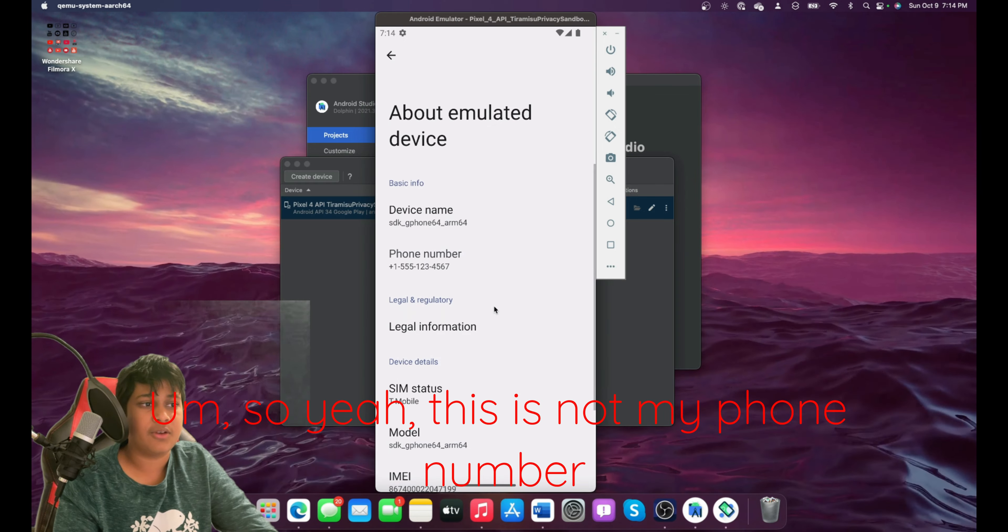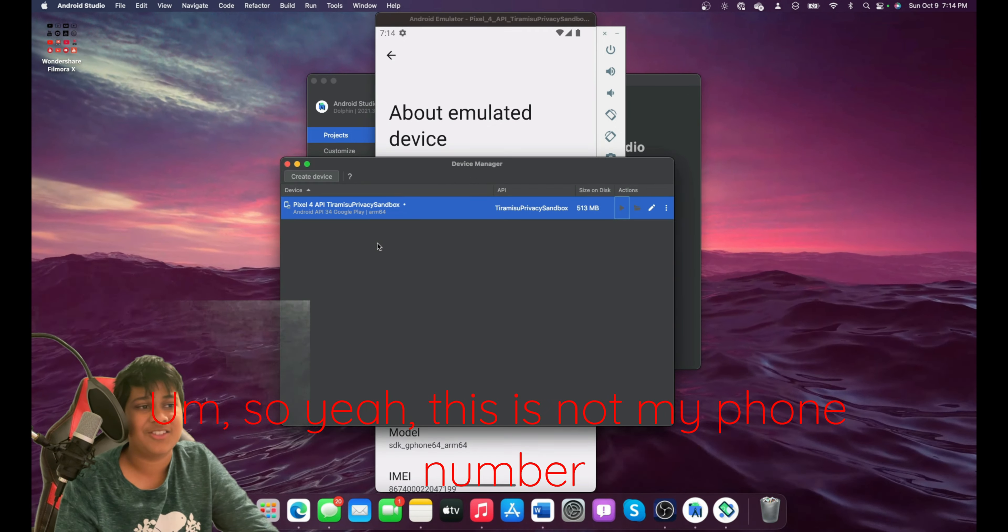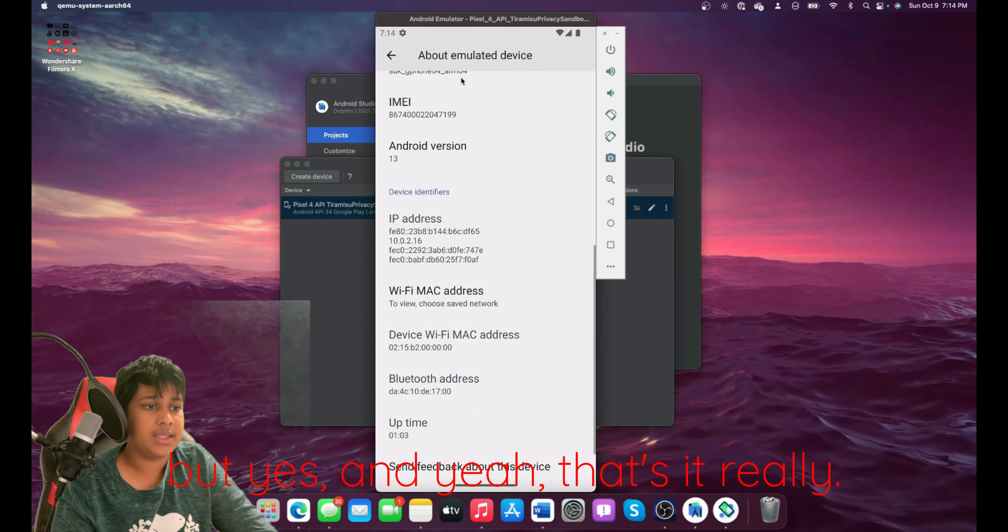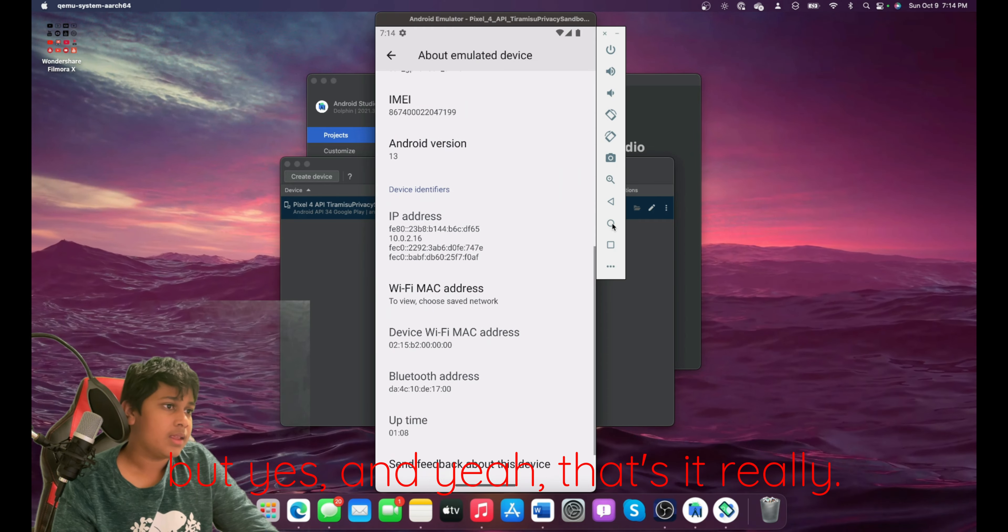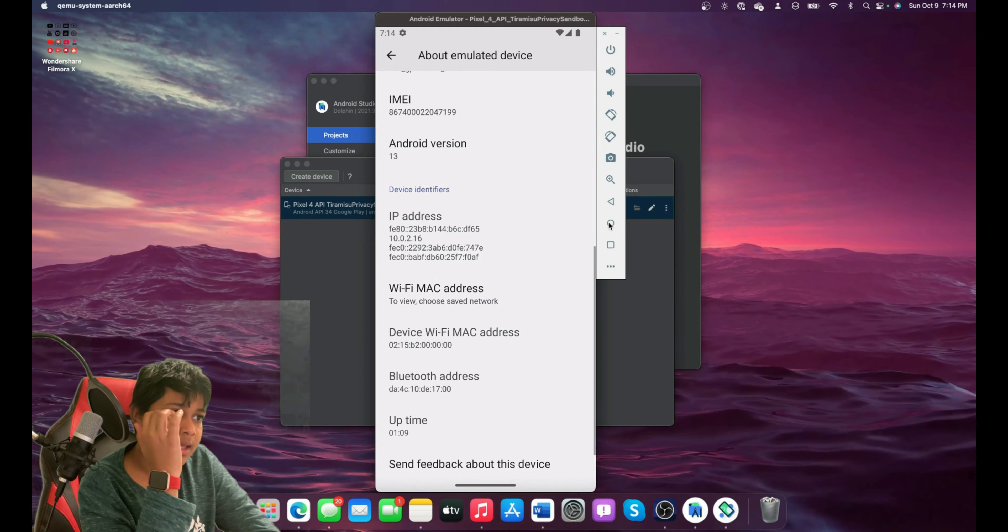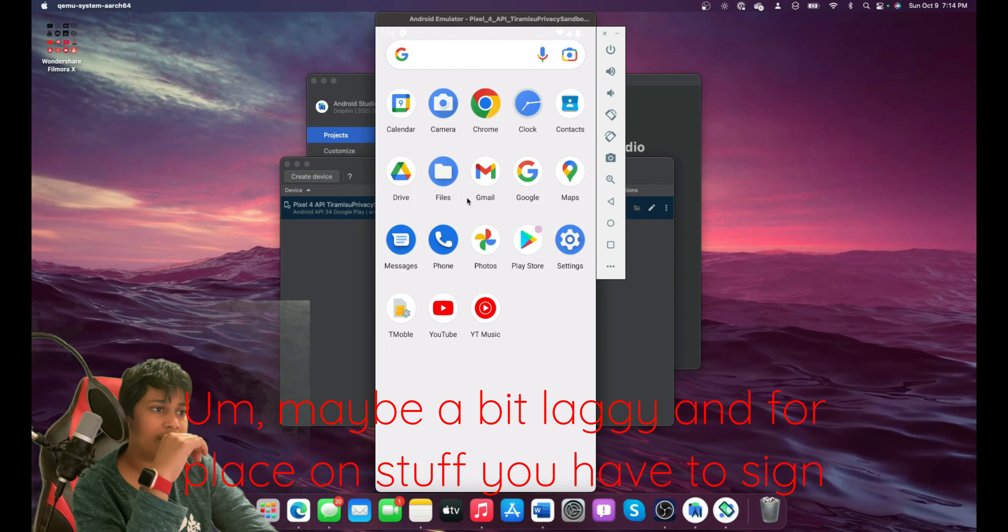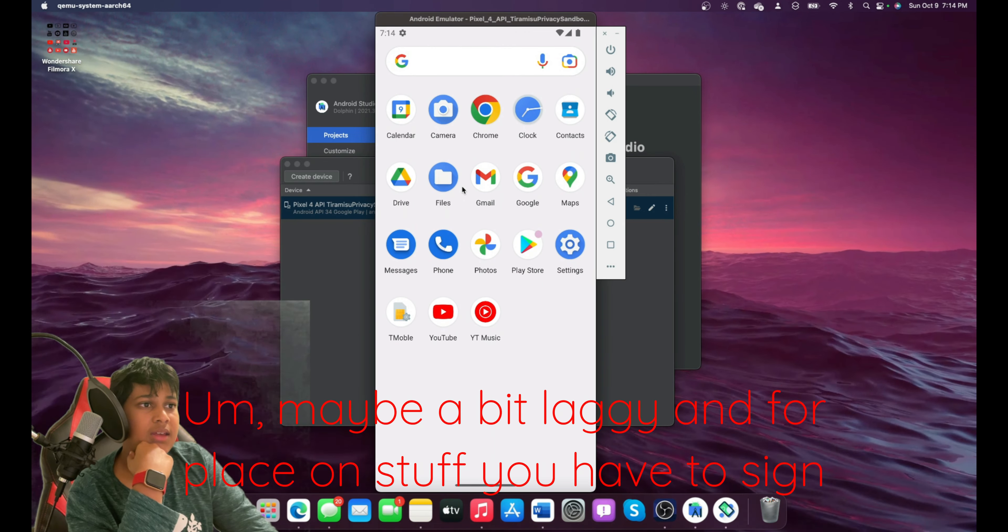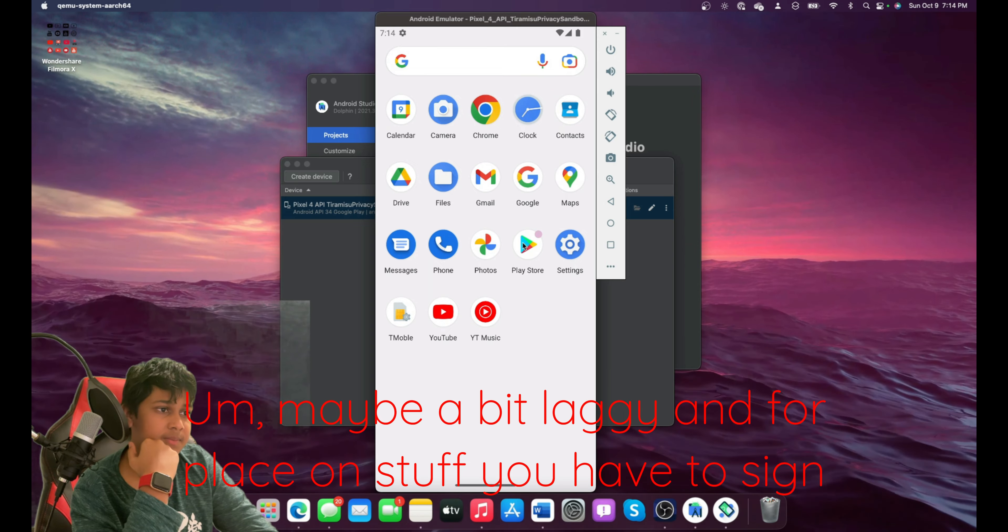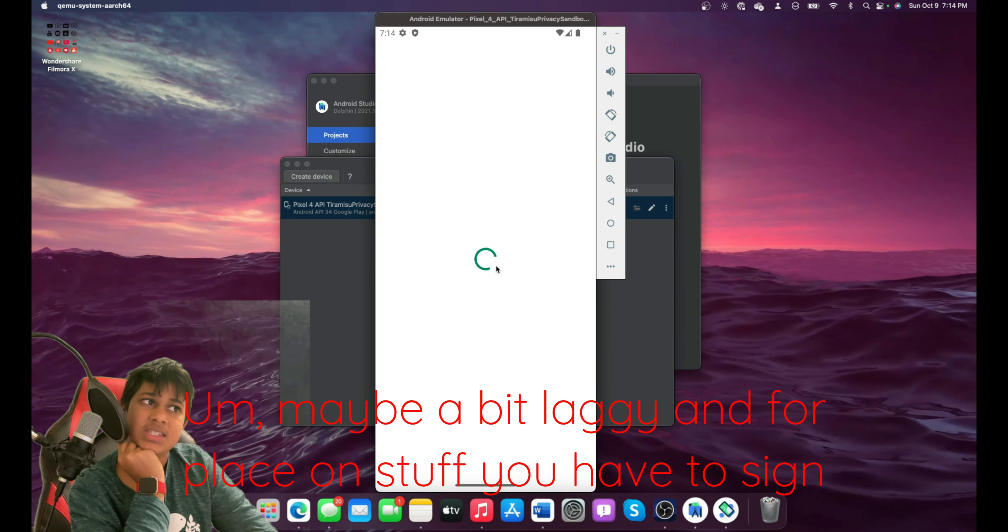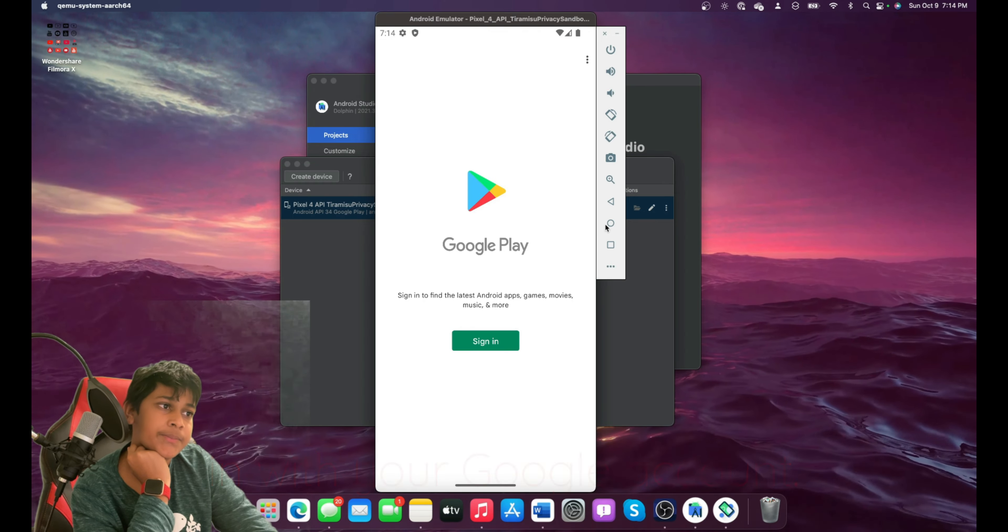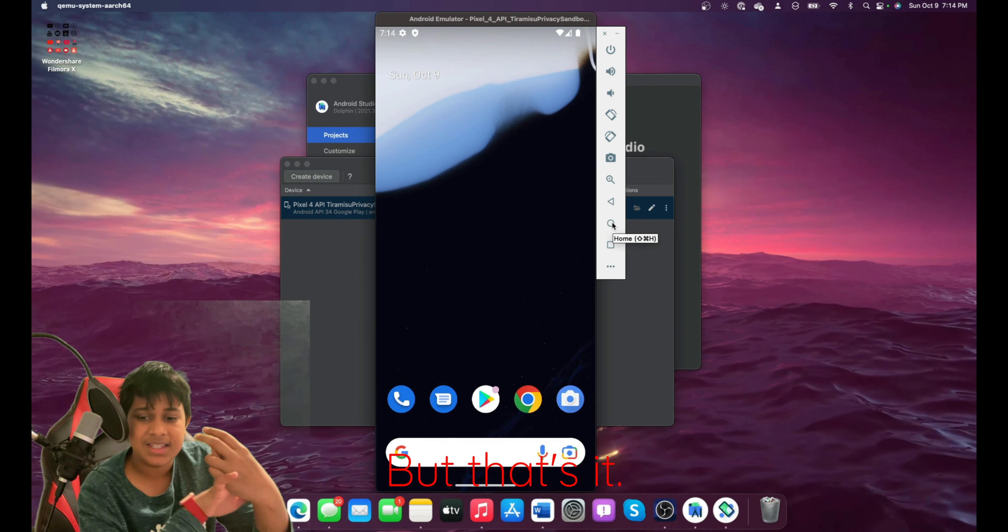So yeah, this is not my phone number if you guys are trying to call me. But yes, that's it really. It may be a bit laggy. And for Play Store and stuff, you have to sign in with your Google account. But that's it.